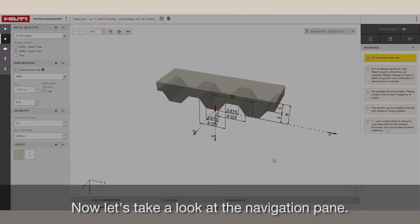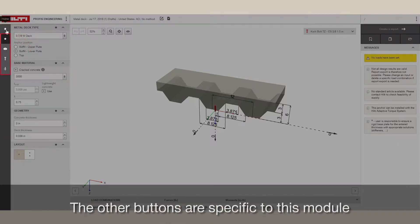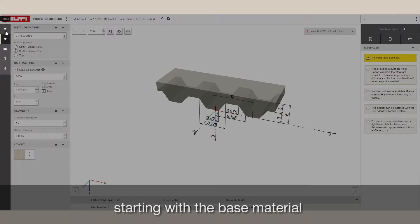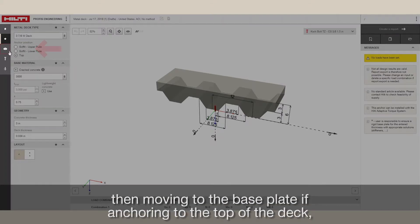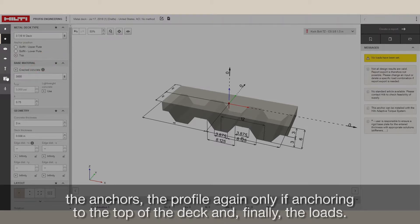Now, let's take a look at the Navigation pane. The first button is the Home button, which will take you back to the Setup screen. The other buttons are specific to this module and are ordered from the back to the front of the application, starting with the base material, then moving to the base plate if anchoring to the top of the deck, the anchors, the profile — again only if anchoring to the top of the deck — and finally the loads.